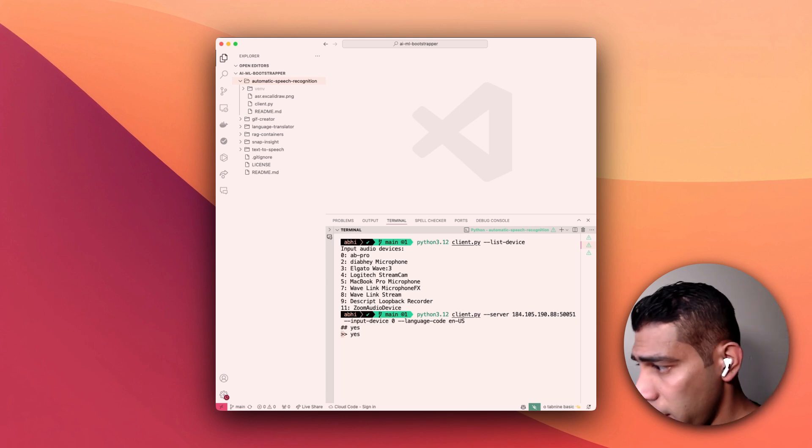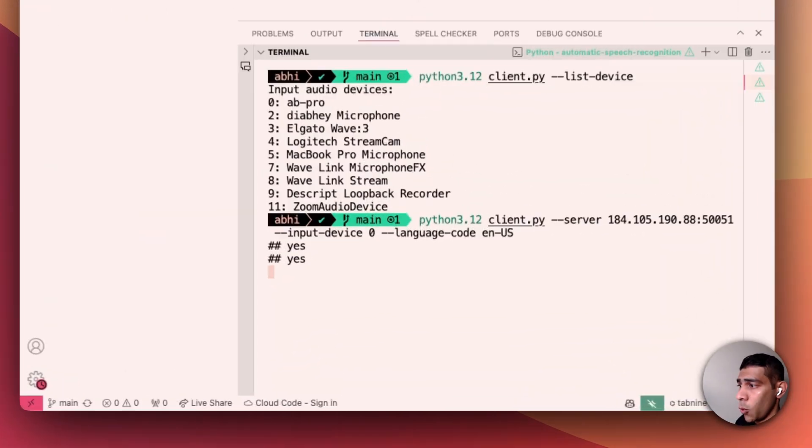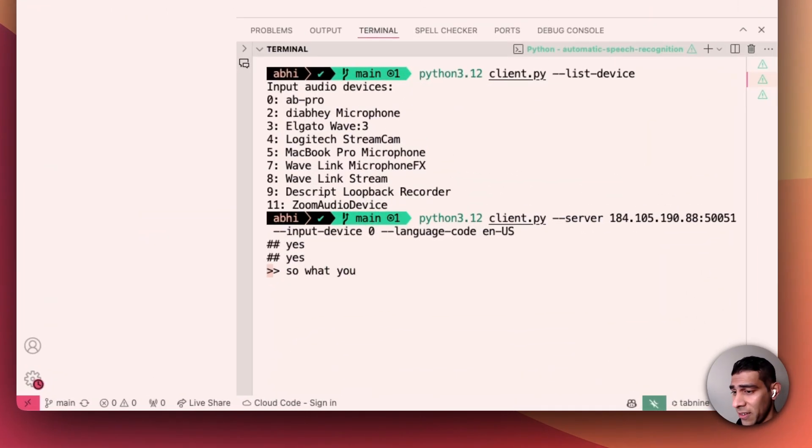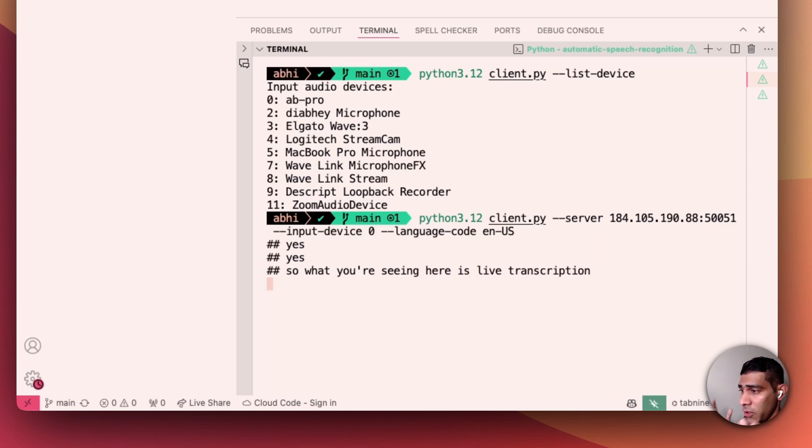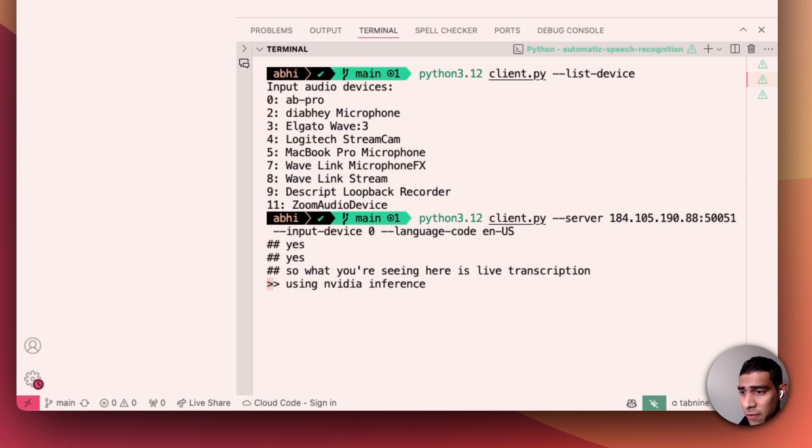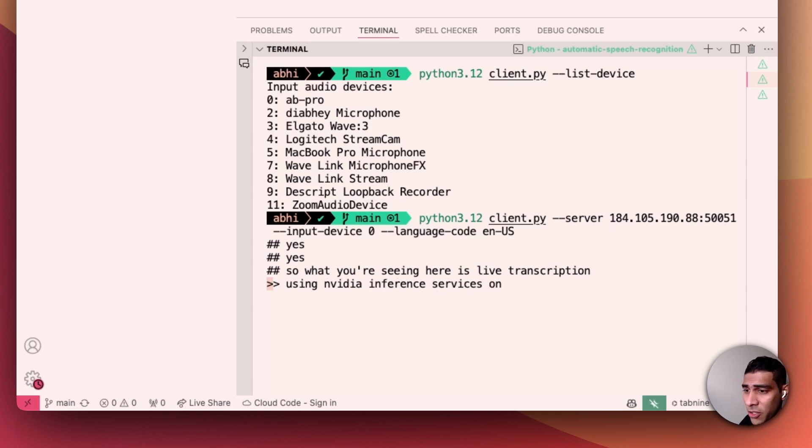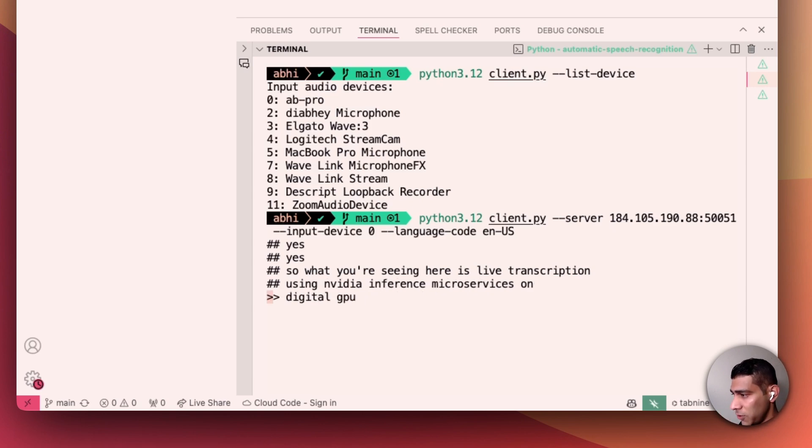Yes, so what you're seeing here is live transcription using NVIDIA inference microservices on DigitalOcean GPU droplets.